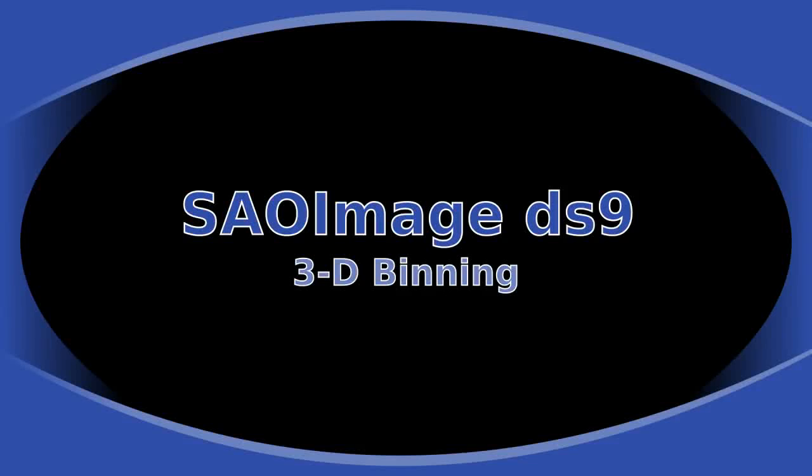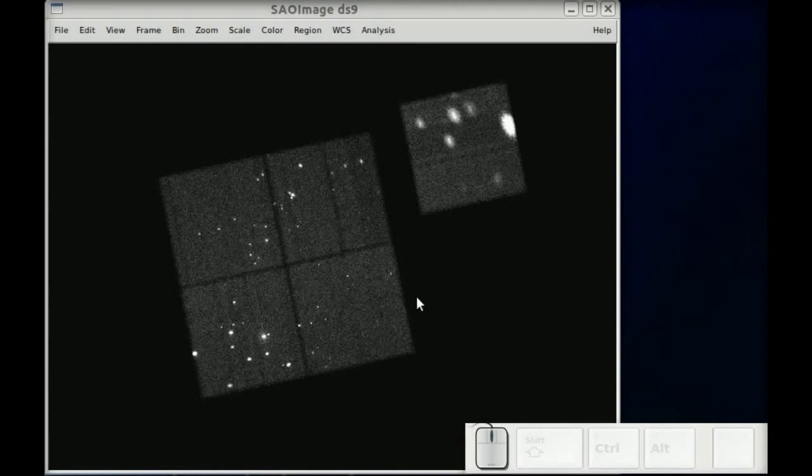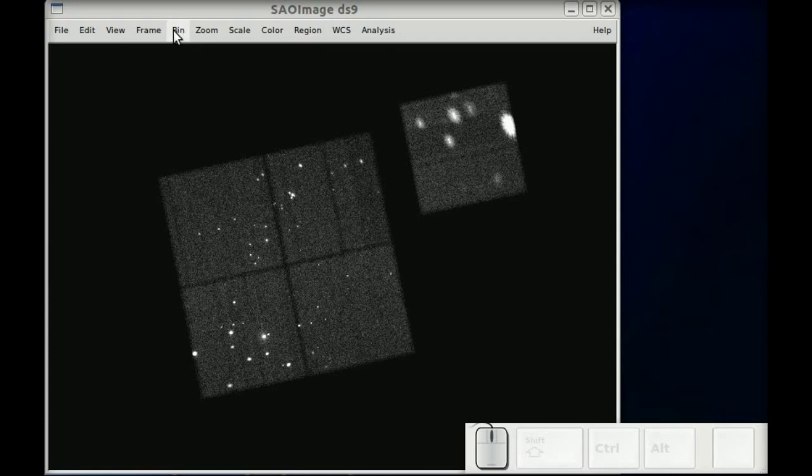In this tutorial we're going to show how to use the binning menu in DS9 to make 3D data cubes and then what you can do with data cubes.